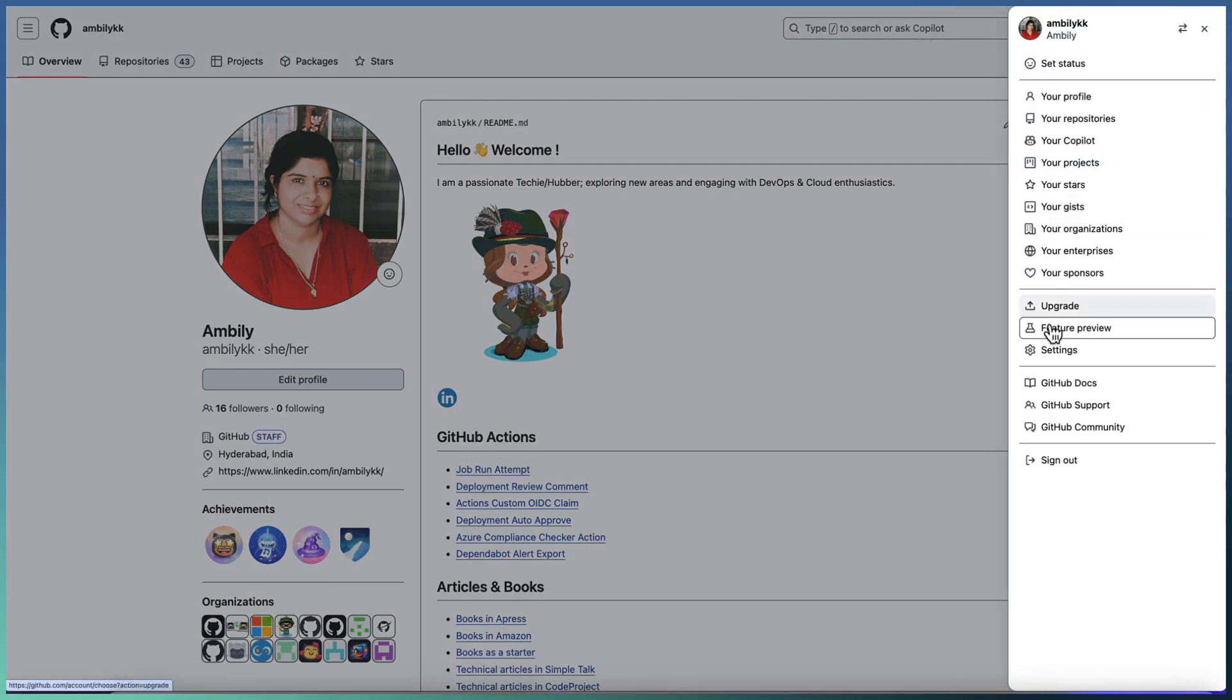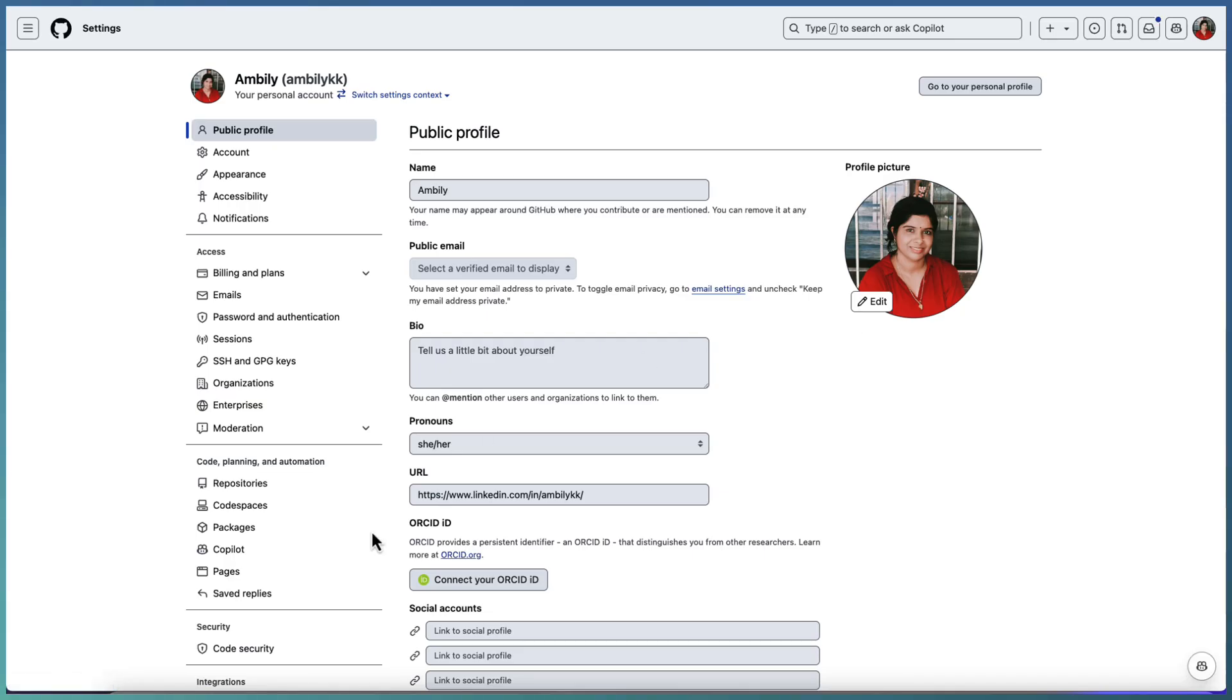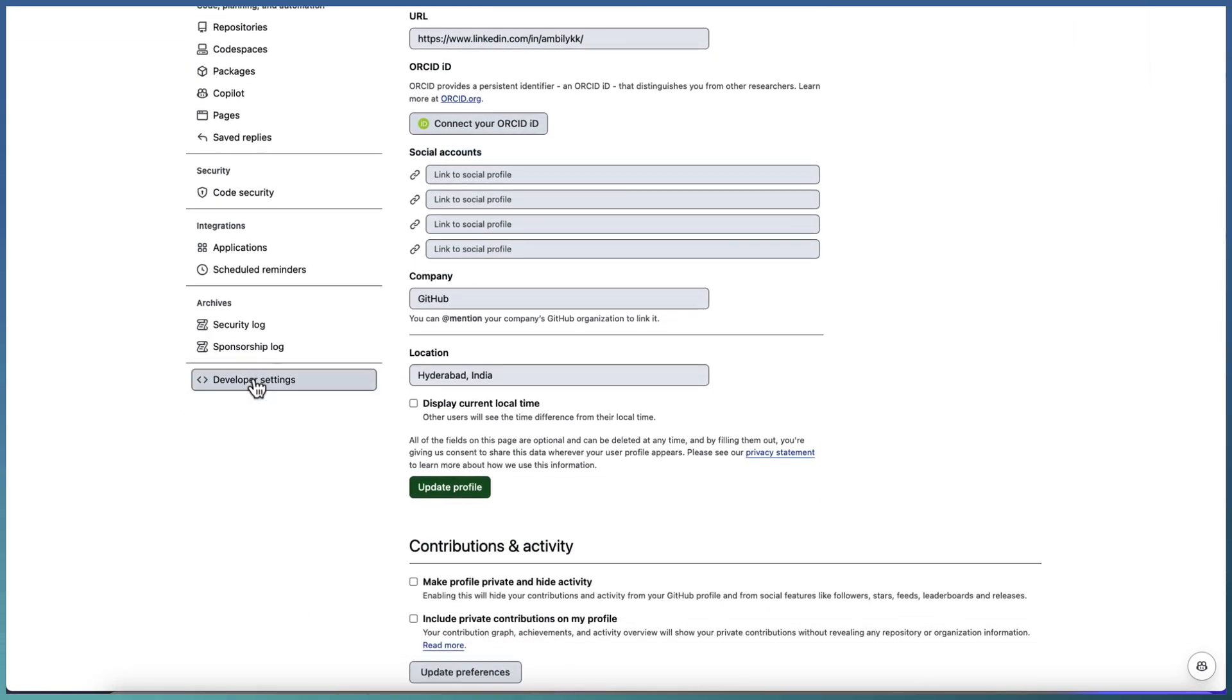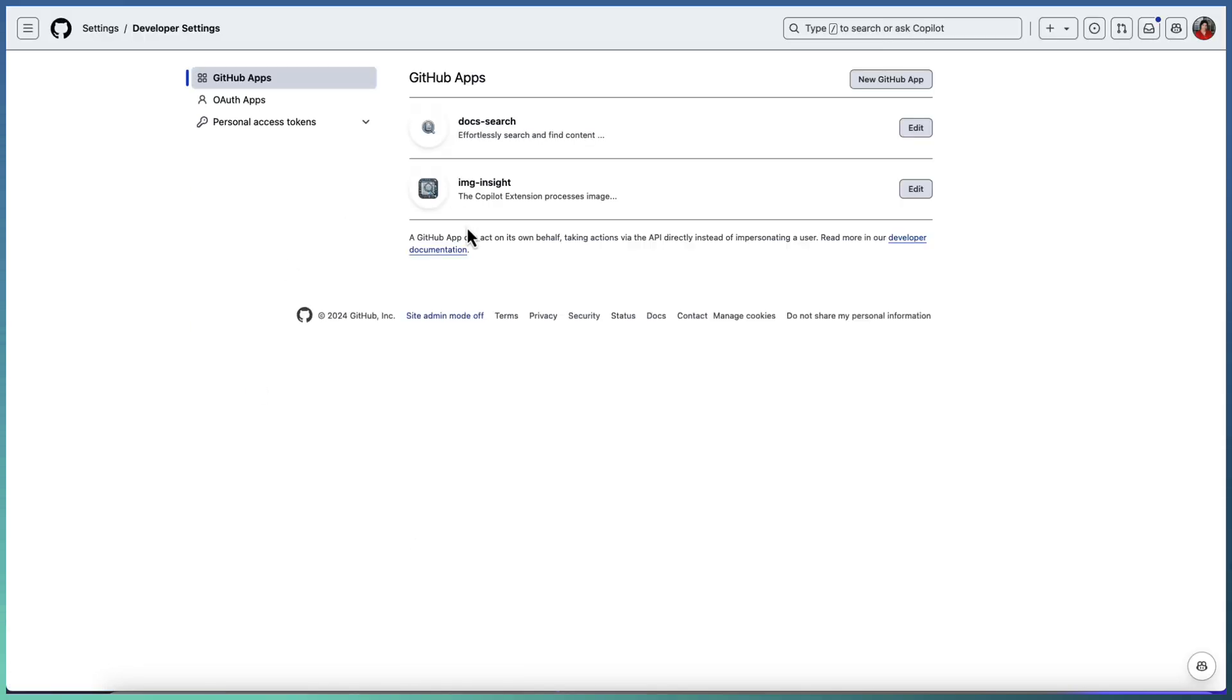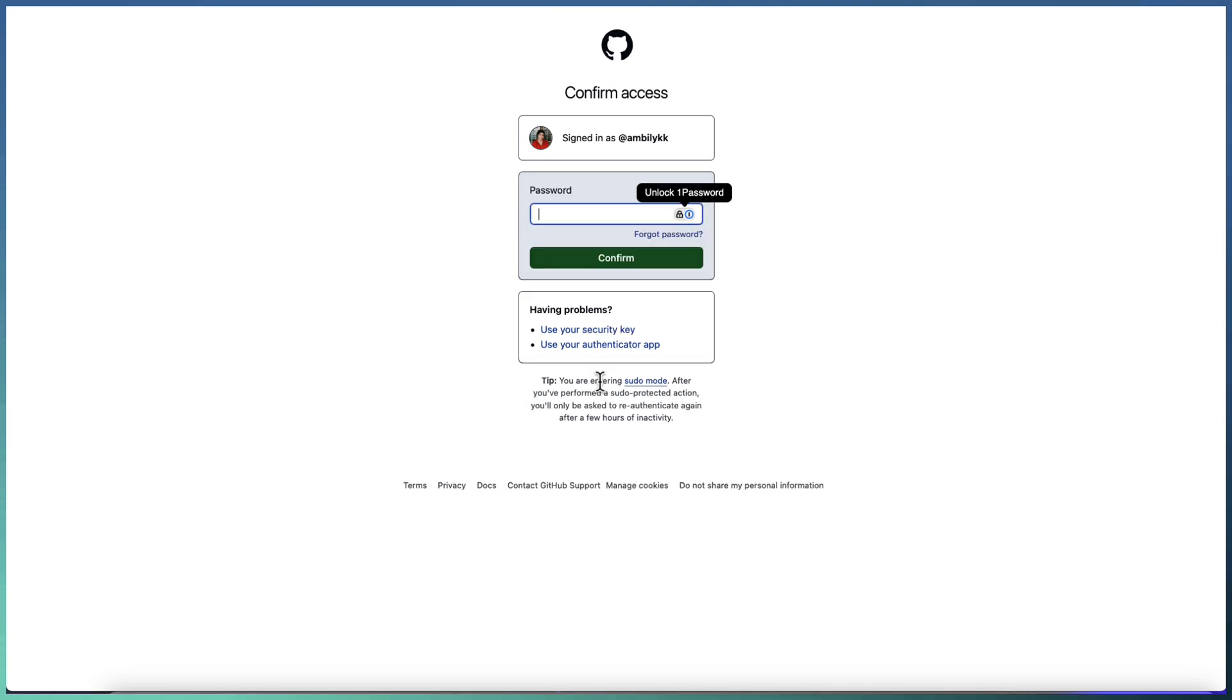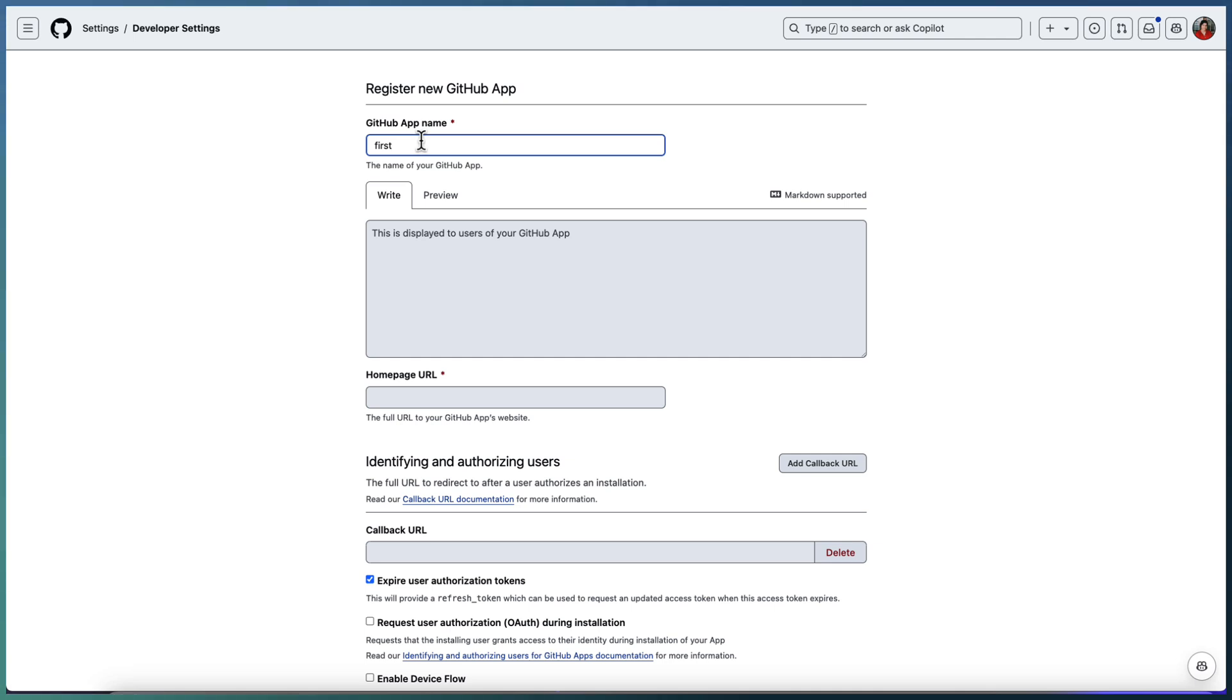Now the URL is ready. The next step is going to your settings as a GitHub user. Go to your settings and there is a developer settings section. Under that, GitHub apps, new GitHub app. It will ask for your password, pass it out.